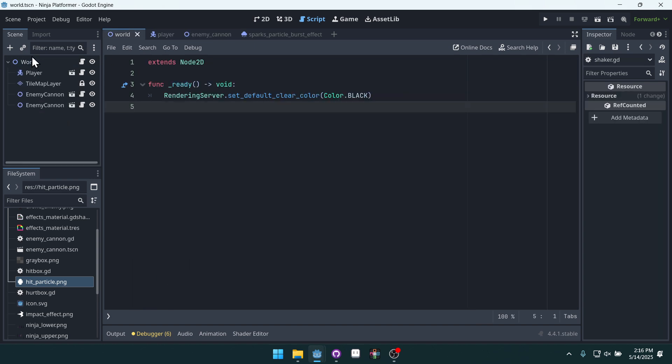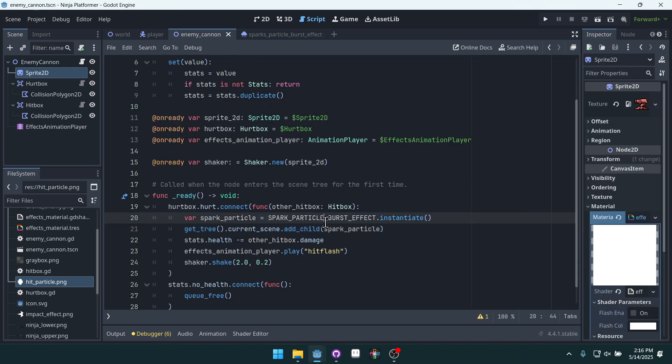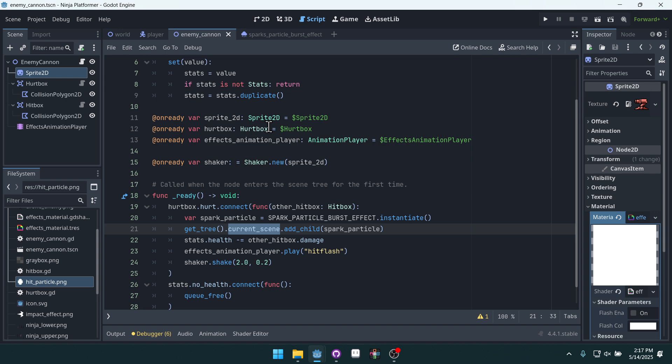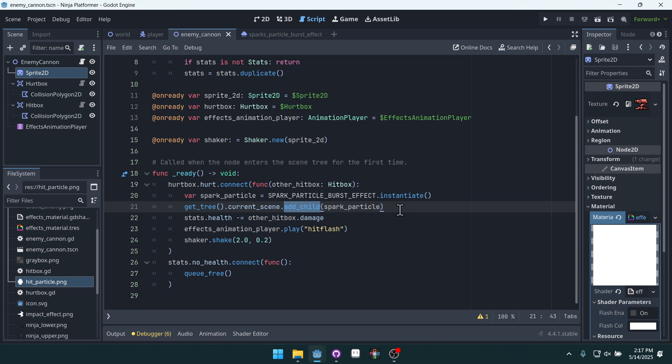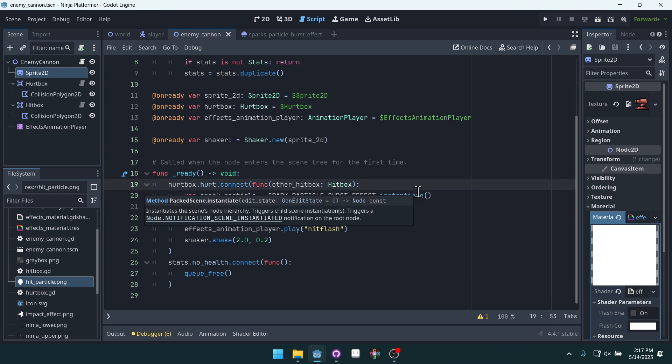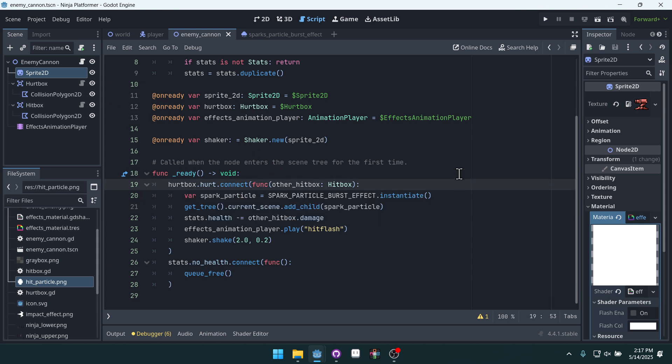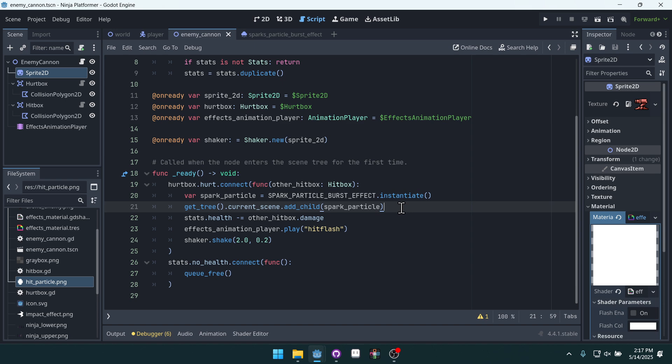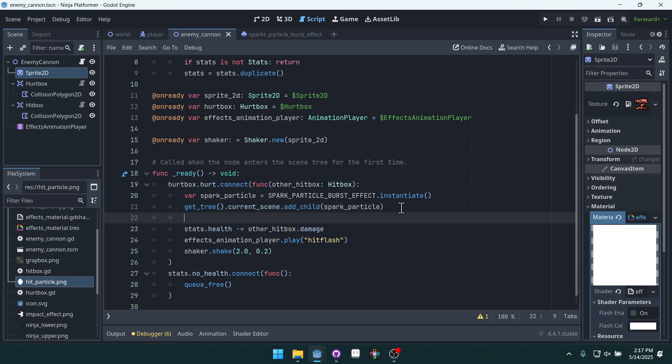It gets world essentially. The world node that we run every time we play the game. get_tree().current_scene. Current scene is going to be world because that's the root node of the scene that we're running. And we're going to add this spark particle as a child. Why can't we add it to our enemy cannon? Well, if the enemy cannon is destroyed, all of his children will also be destroyed. And so our particle will not show. That's why we want to add it to the world.